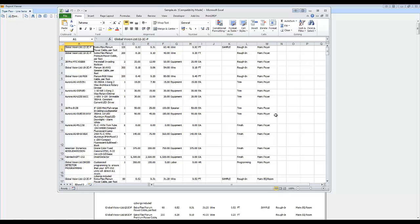Now this file is what you would then import into TigerPaw. And really, that's it. You can go ahead and read the article for more information about what these fields are, but that's the basics of it. Run the report, export it to Excel, import it into TigerPaw.